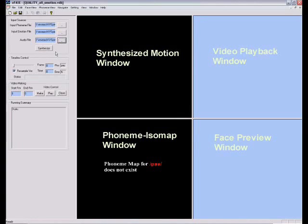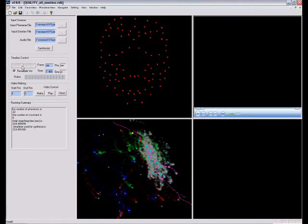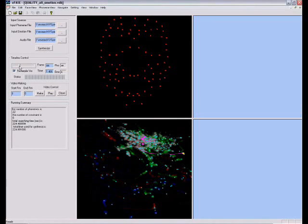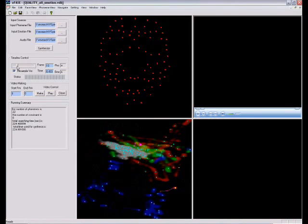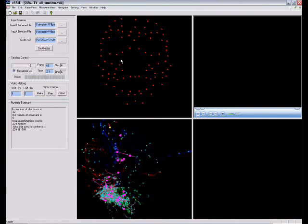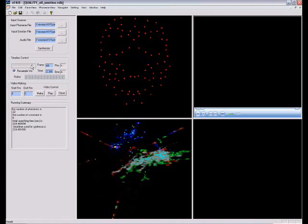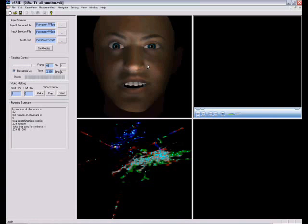It generally takes several minutes to synthesize one sentence. After the automated facial animation is synthesized, users can move the timeline to check the synthesized motion frame by frame, or play it all back. Users can choose between multiple display modes, like wireframe or texture.